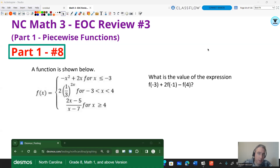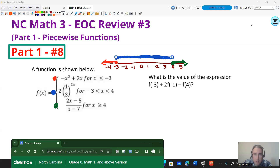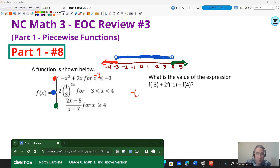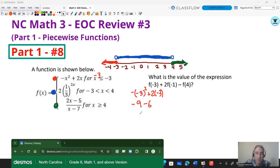Try this one on your own as well — give the video a pause. Using color-coded number lines to match where numbers go: plugging in negative three — negative three is less than or equal to negative three, so it goes into the first function: negative X squared plus two X. Be super careful — in a calculator you write it as negative parentheses negative three close parentheses squared, plus two times negative three. That gives negative nine plus negative six, which is negative 15.